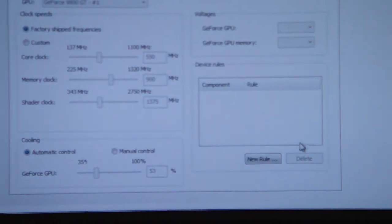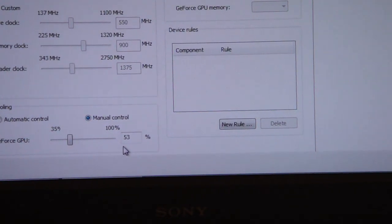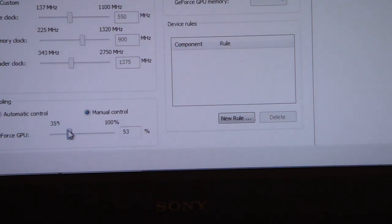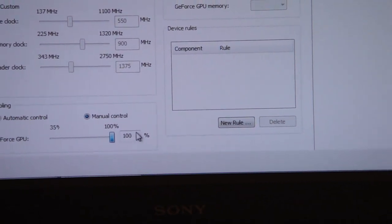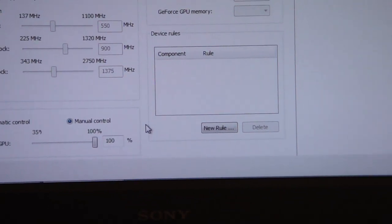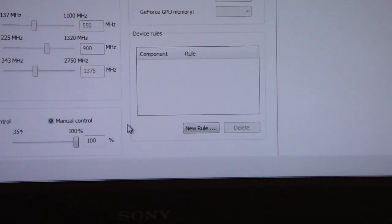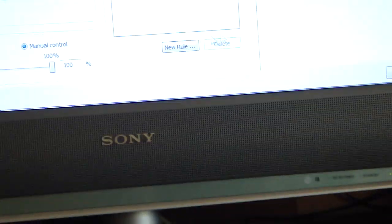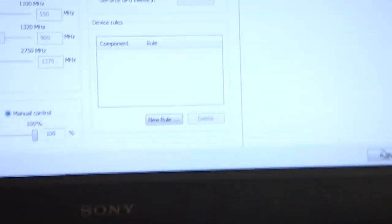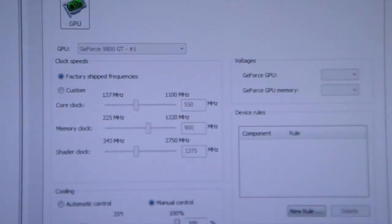So the first thing we're going to do is manual control and we're just going to set this all the way up. The fan's quiet enough that it's not going to create enough noise that you're not going to want to hear it, so I'll just run it 100% all the time. Let's go ahead and apply that.